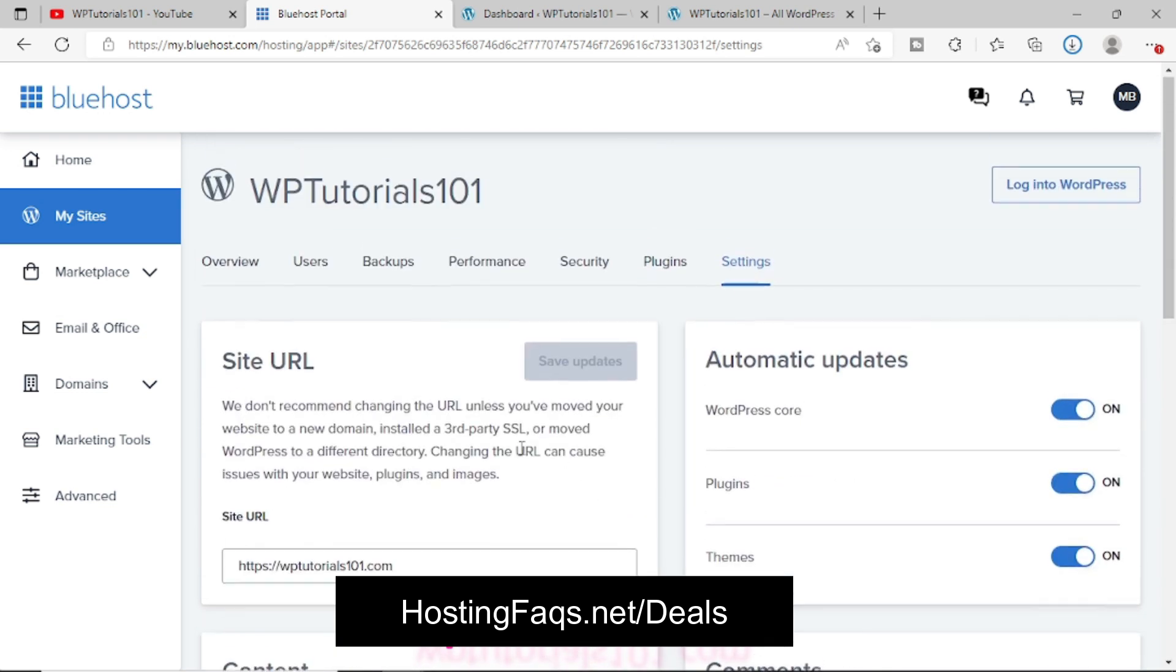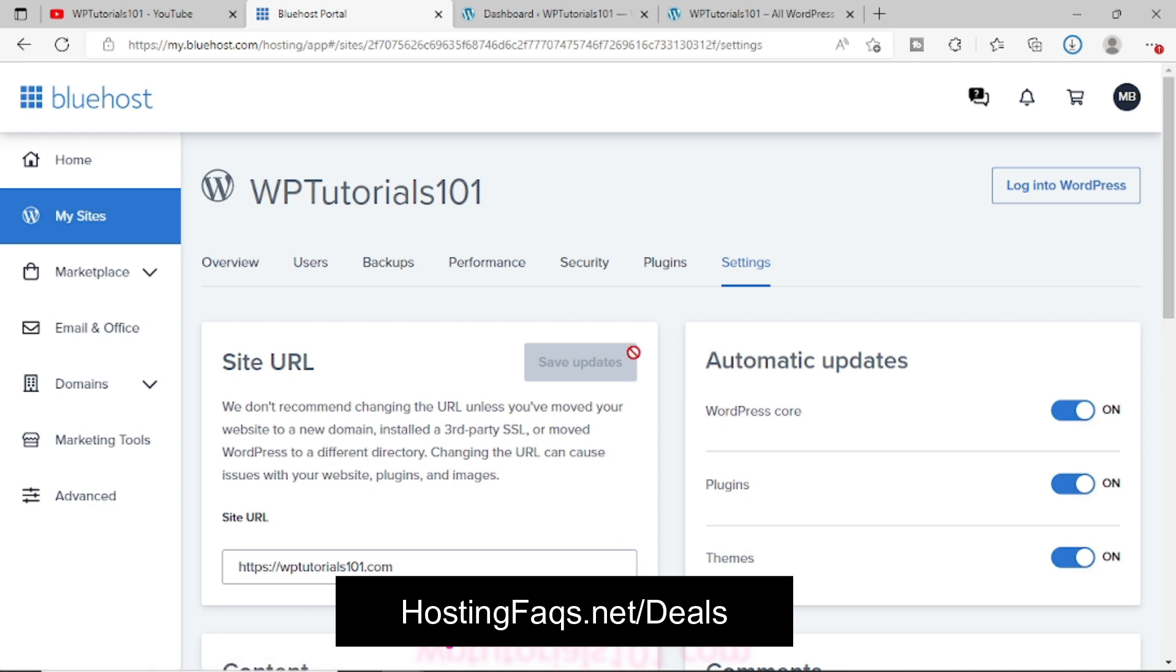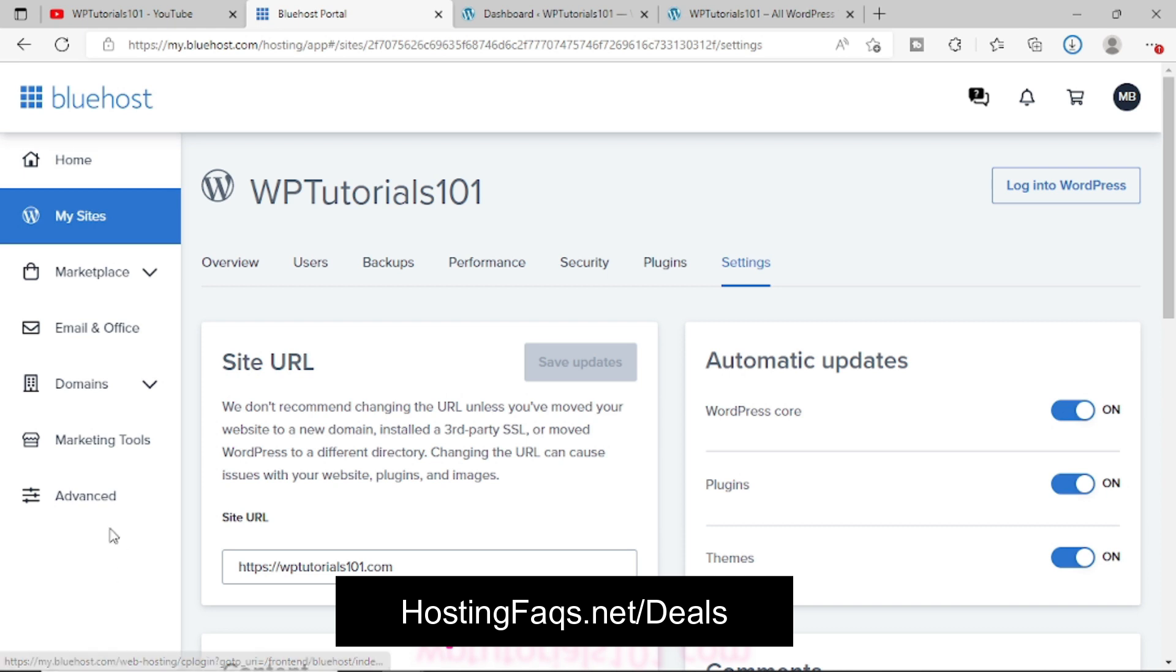Now this is a custom area that Bluehost has developed for their users so that everybody can easily manage their website. But that doesn't mean that Bluehost is not a cPanel hosting. Now if you do not know how to get into the typical cPanel area, then this video will definitely help you. So what you need to do in the left side, you will see there are a lot of options. Simply click on Advanced.